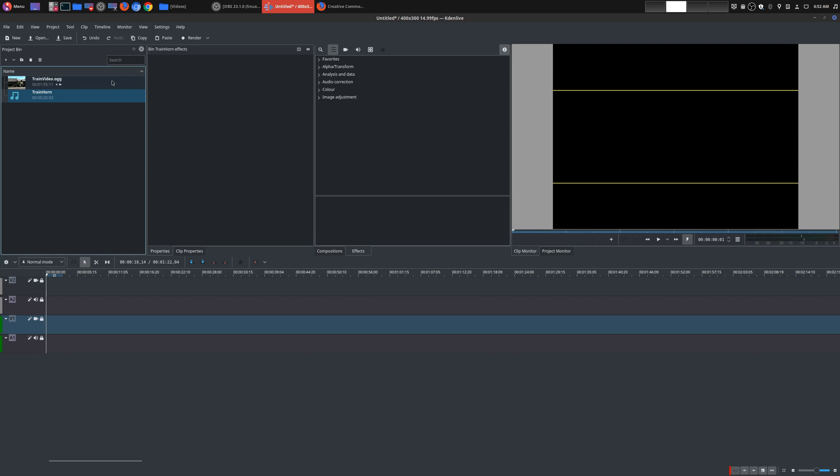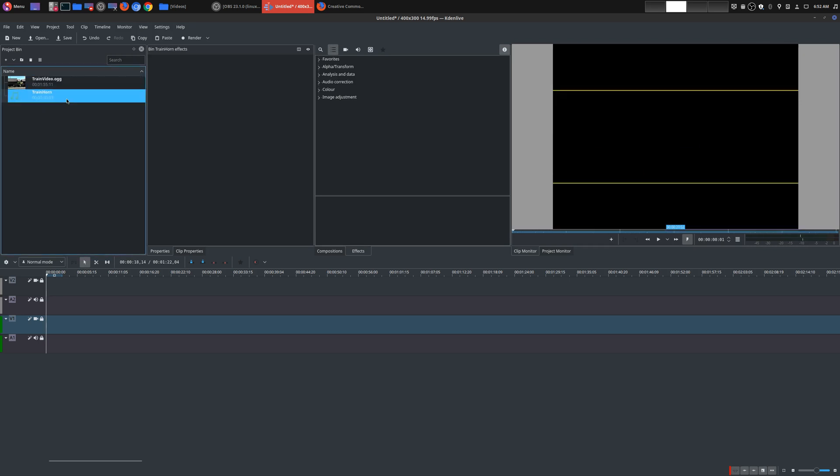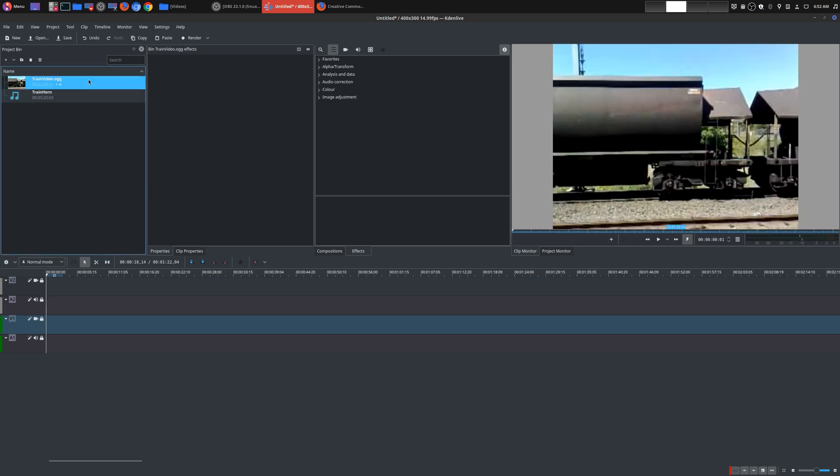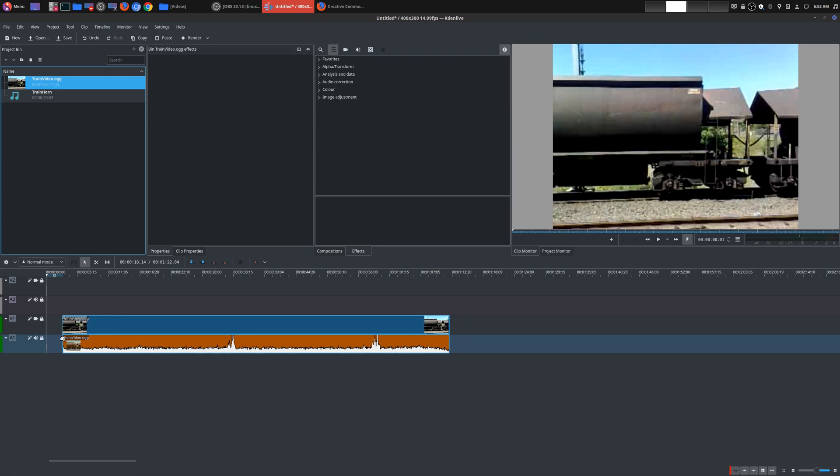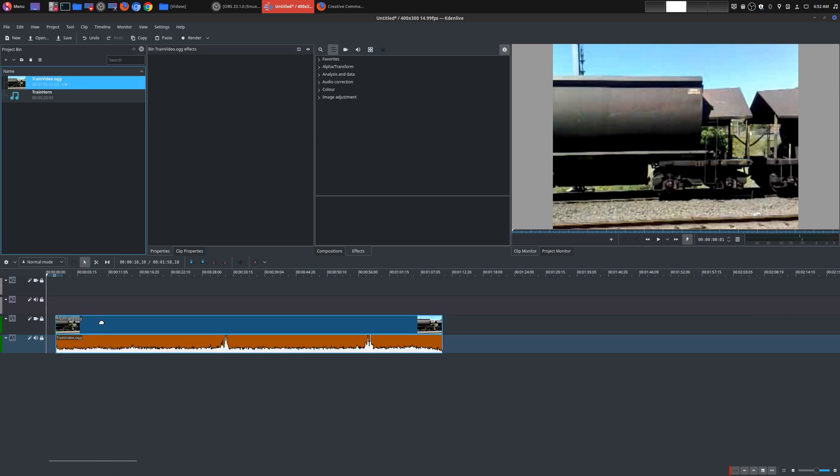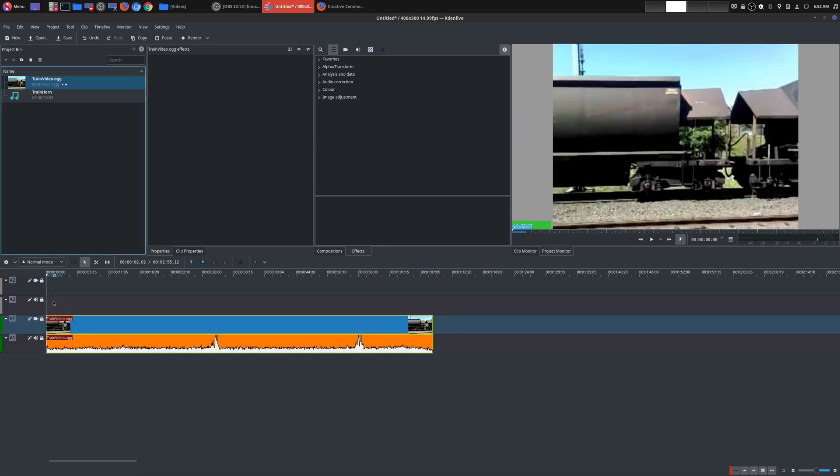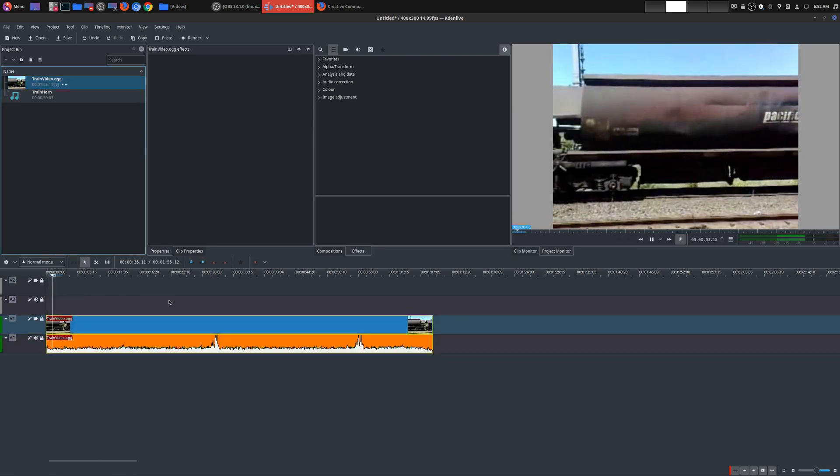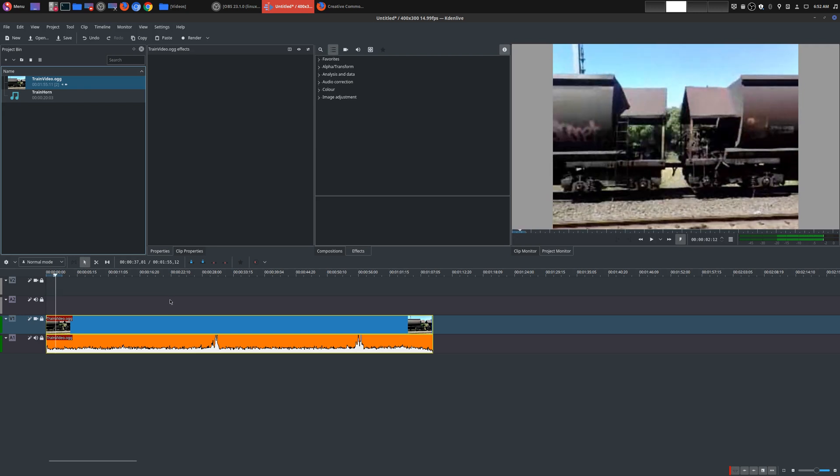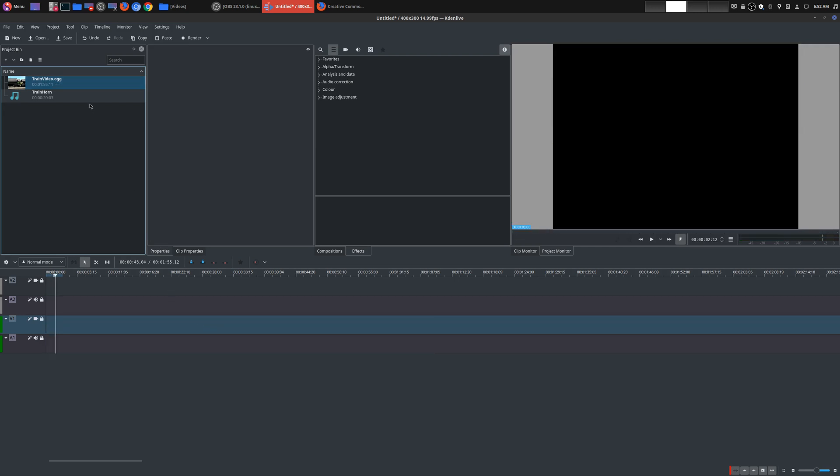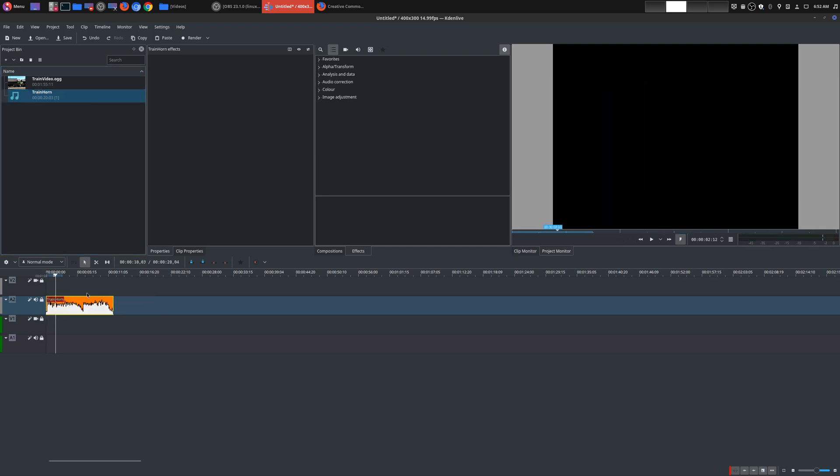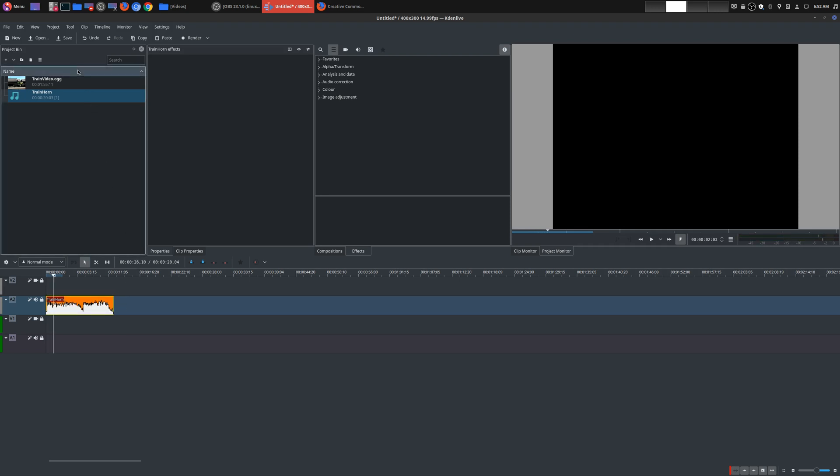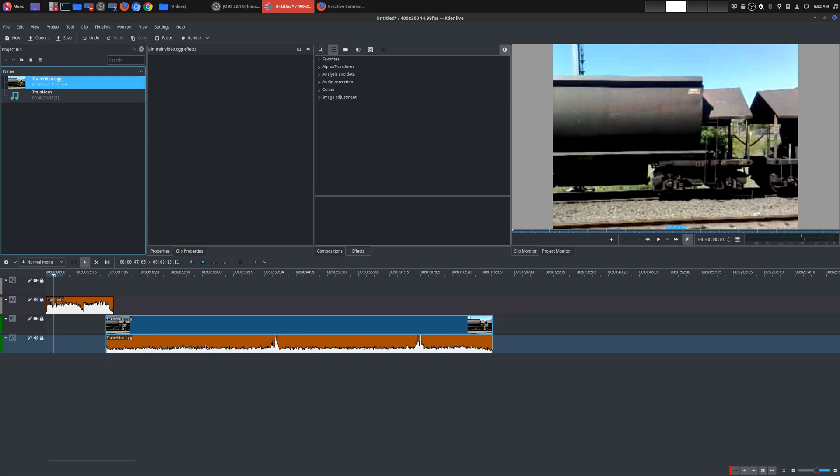So now we actually have our video and audio. So we could actually drag this down to our project. And you could test it out. So that works as it should. Same thing with the actual train. Bring your train sound here. And there it is. You know, it's very simple.